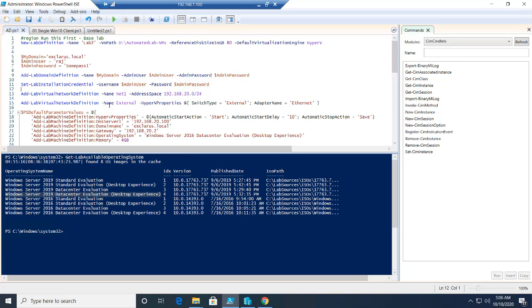That is what I'm doing it here. This line we saw before, which we are using an adapter of Ethernet. Check your internet settings to find what your Ethernet is called. This is an external switch.